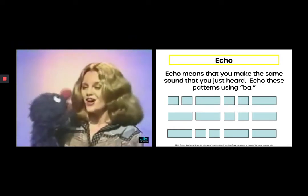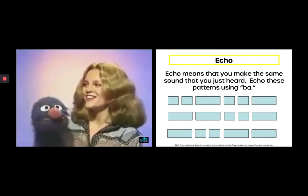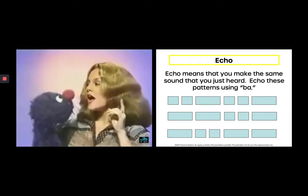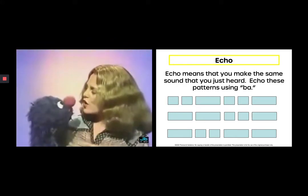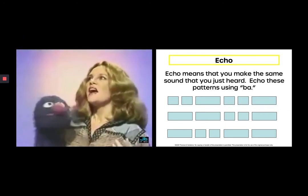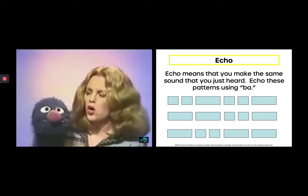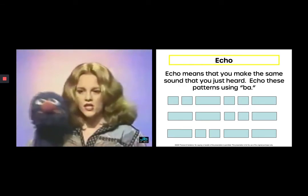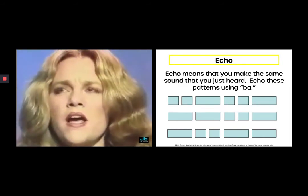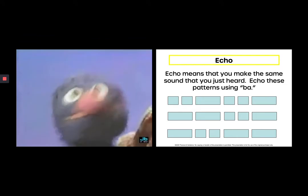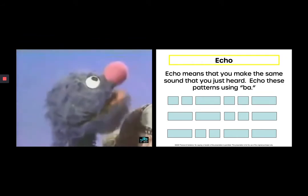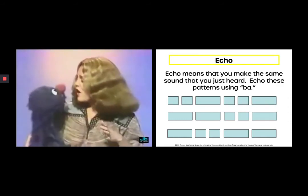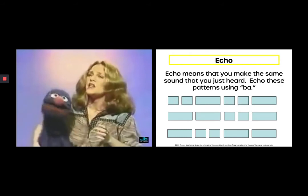Sing what I sing, sing after me, be my echo if you can be. Die, die, die. Die, die, die. Do, do, do. Do, do, do. High, high, high. High, high, high. Low, low, low. Low, low, low. Pick a pack of peppers. Pick a pack of peppers. Fiddle, diddle, dee. Be my echo. Be your echo. Sing what I sing. Sing what you sing. Follow the leader and sing after me.